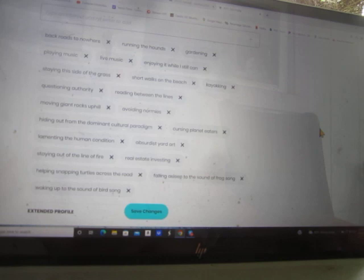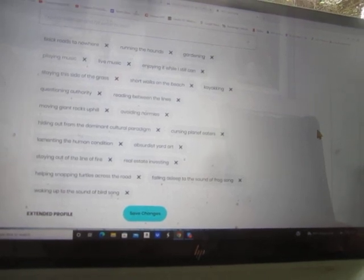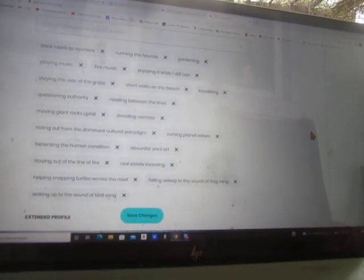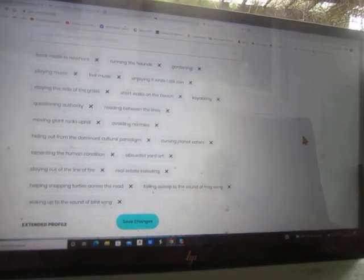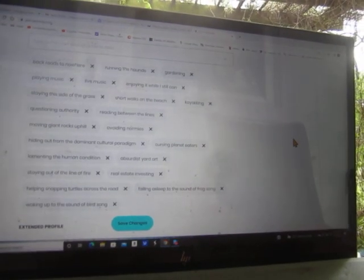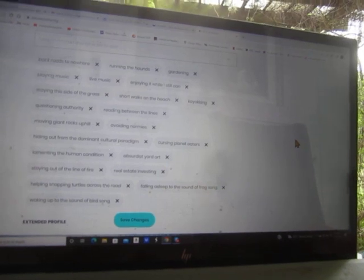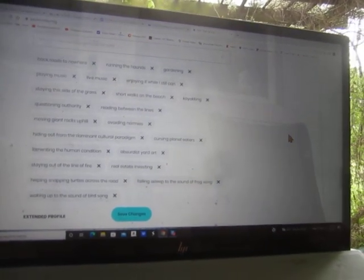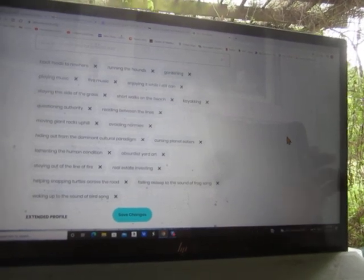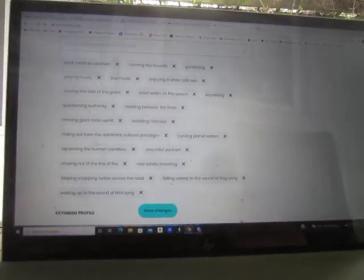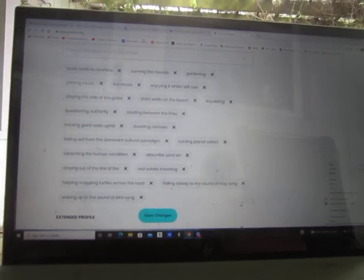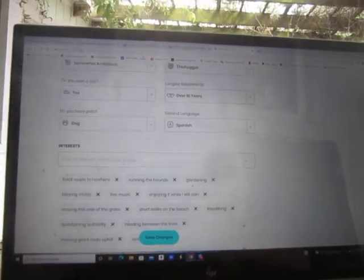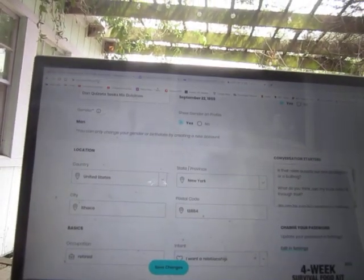Staying out of the line of fire, real estate investing, helping snapping turtles across the road, falling asleep to the sound of frog song, waking up to the sound of bird song. Those are my interests.